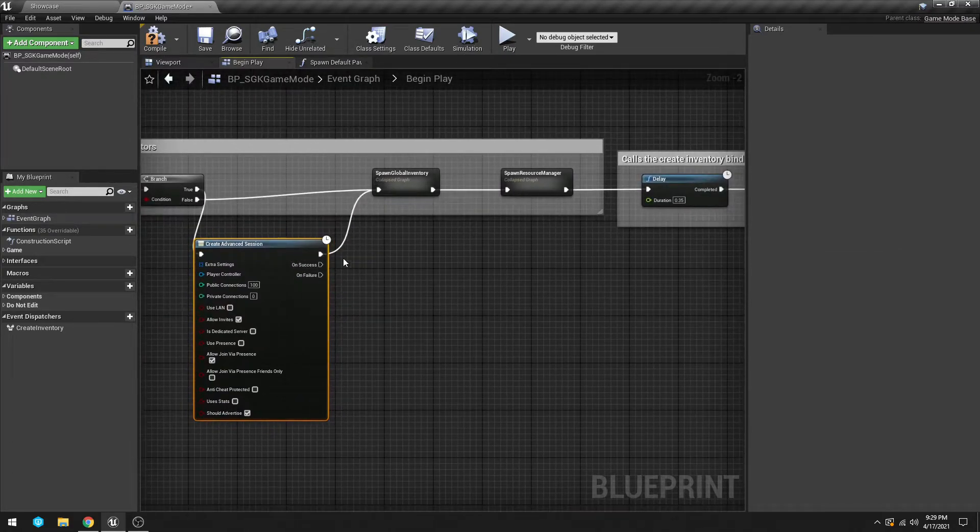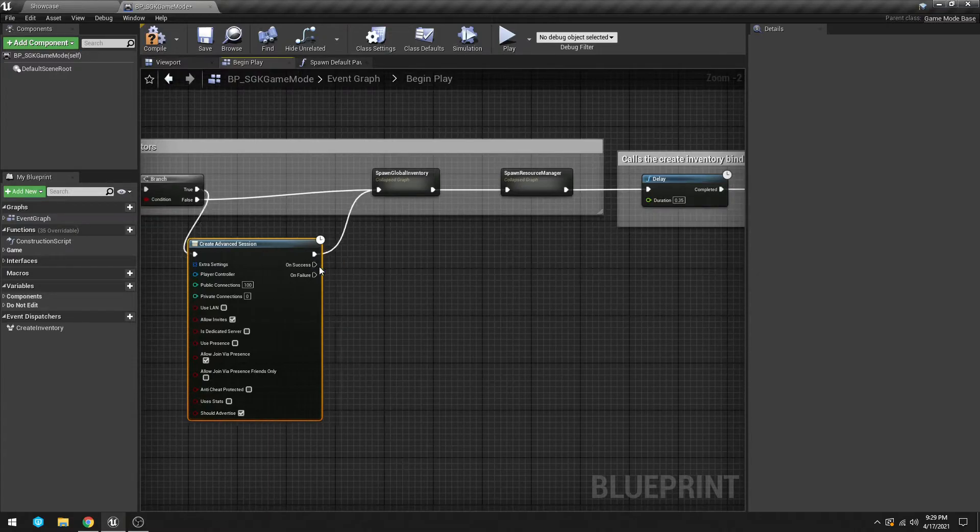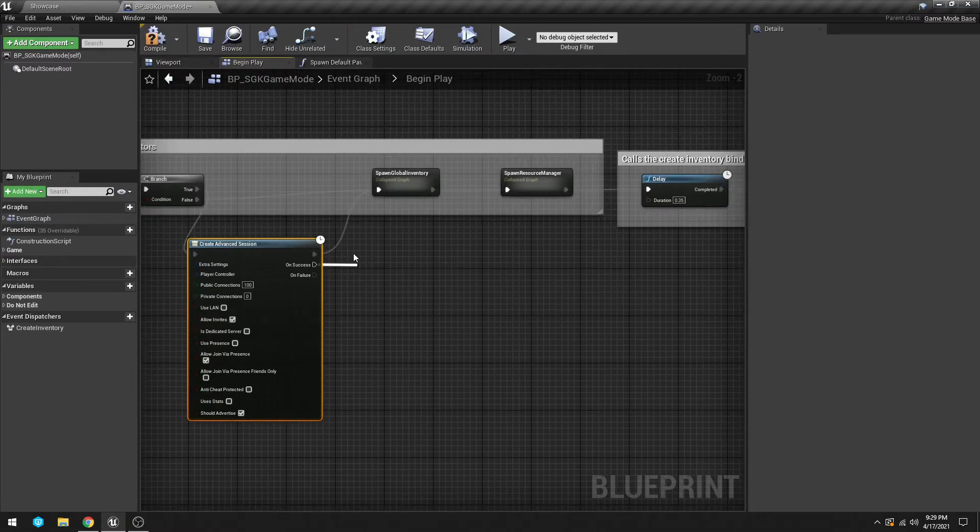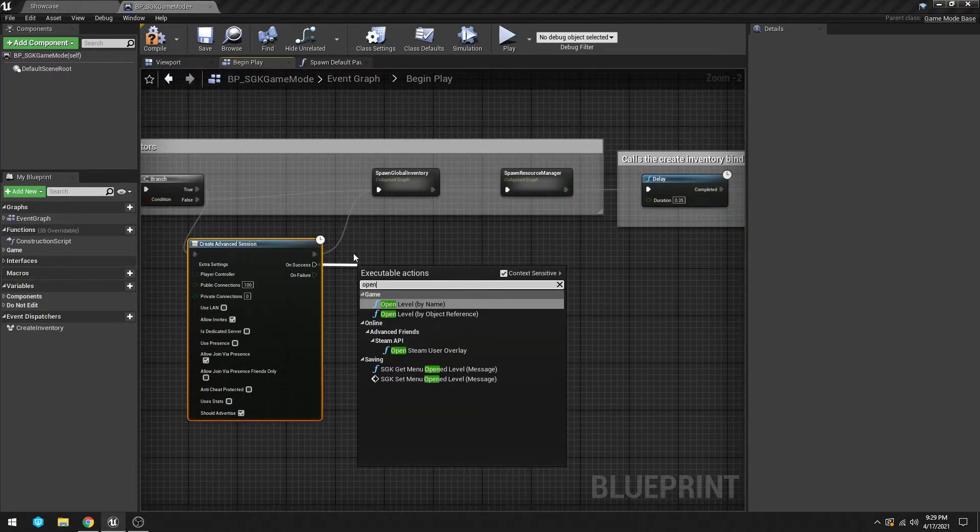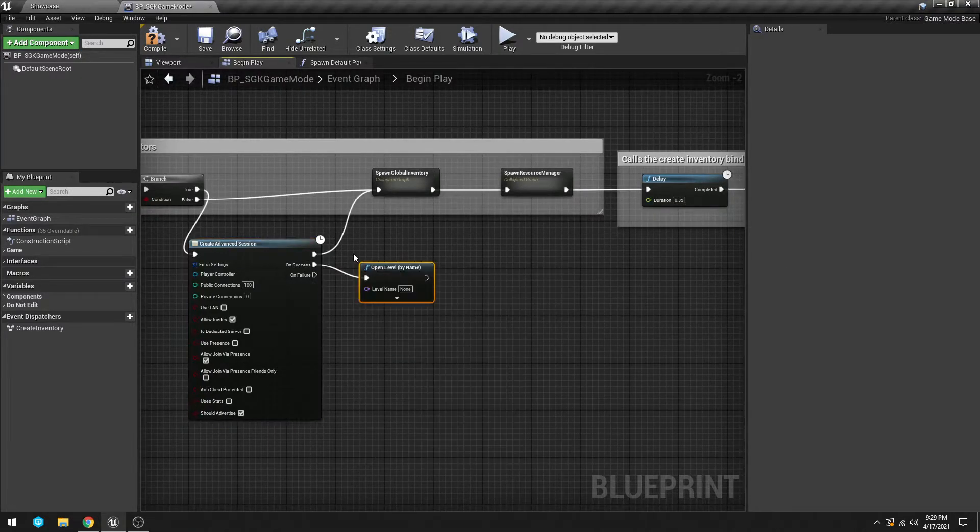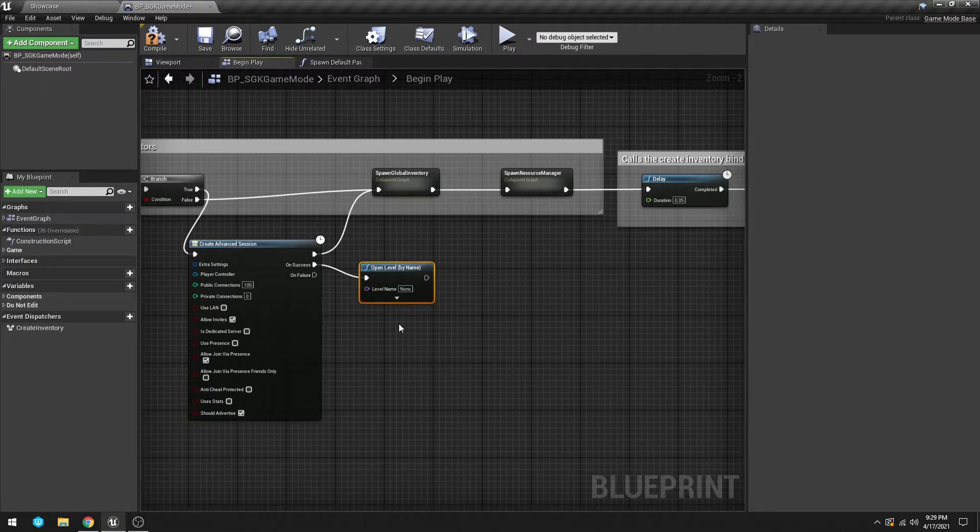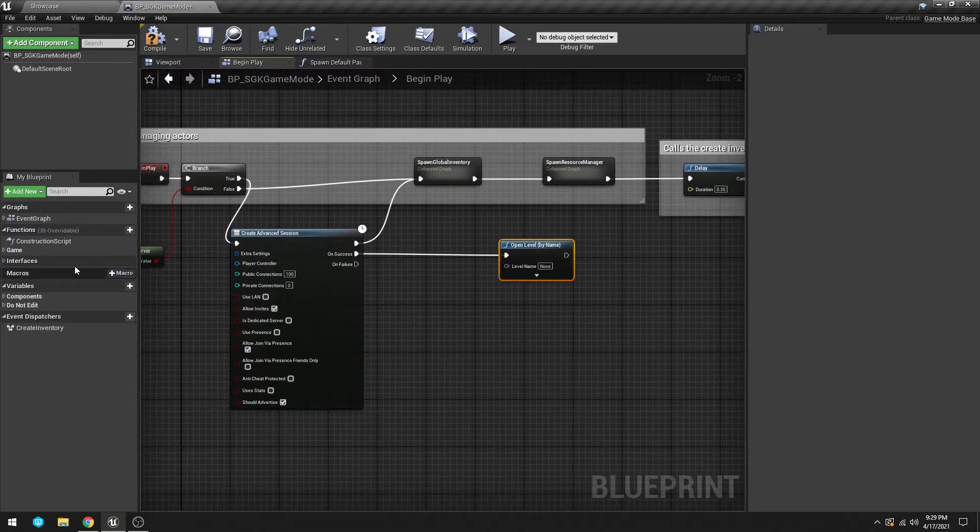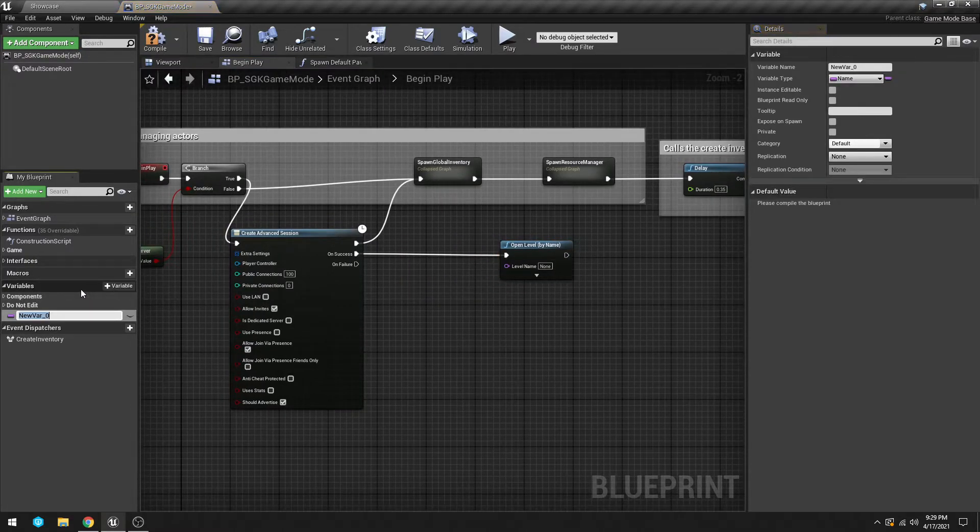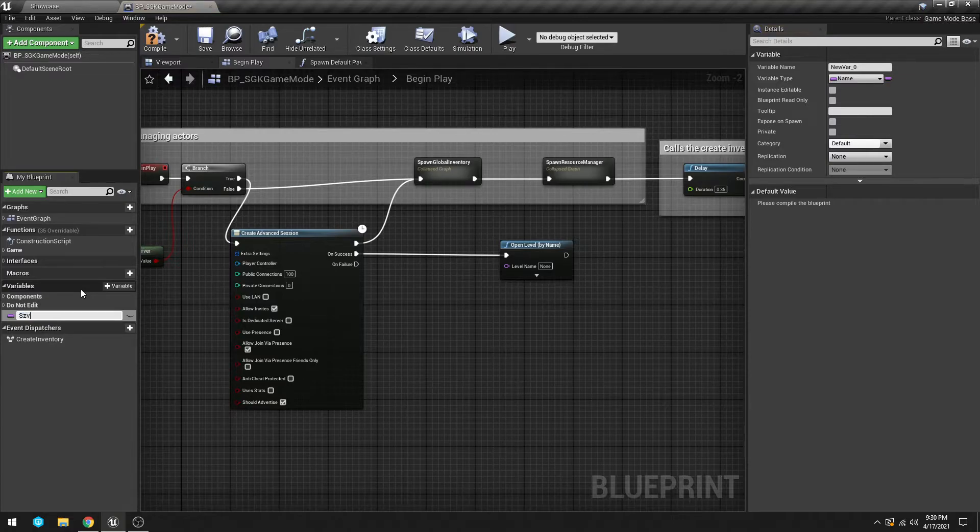Drag that to there. On Success we are going to Open Level by Name, then we're going to drag this to the side. Over here we're going to create a variable and we're going to call this Save Level.